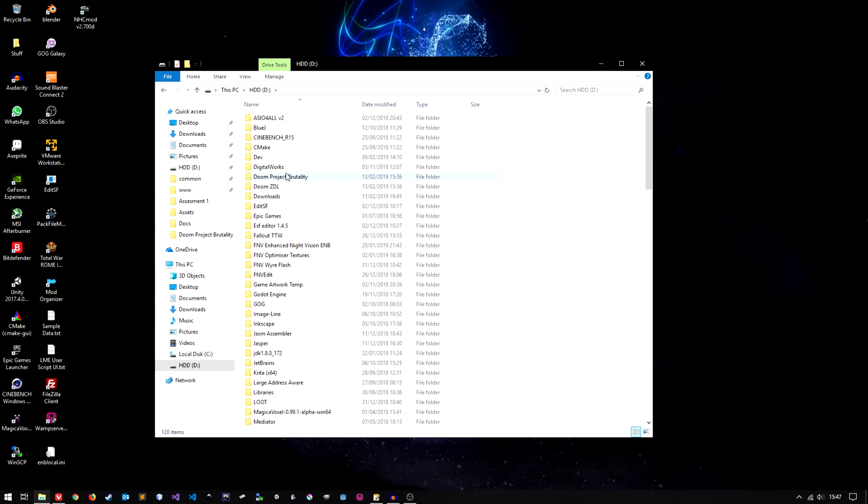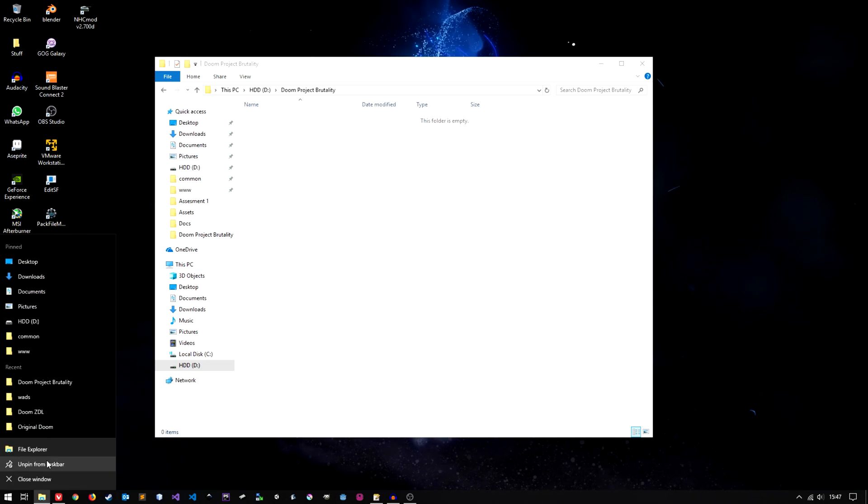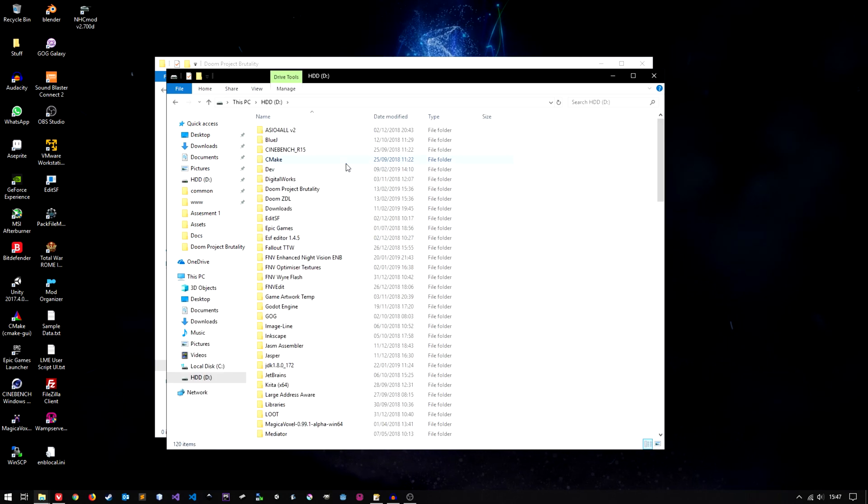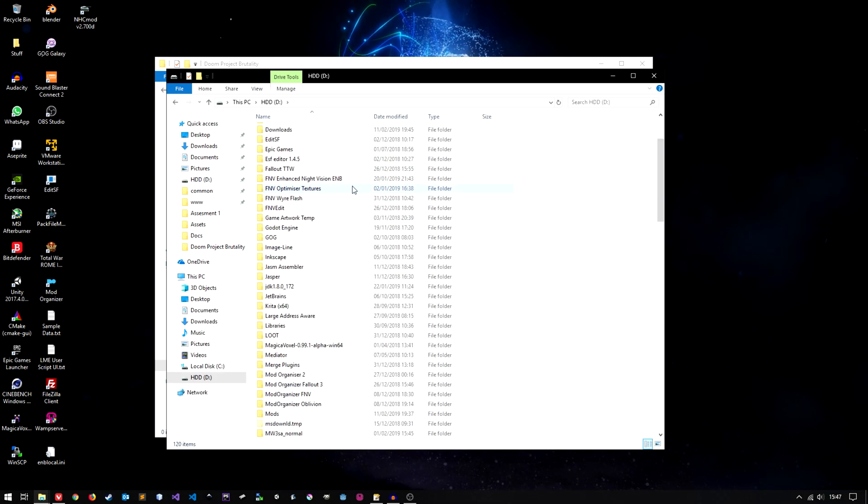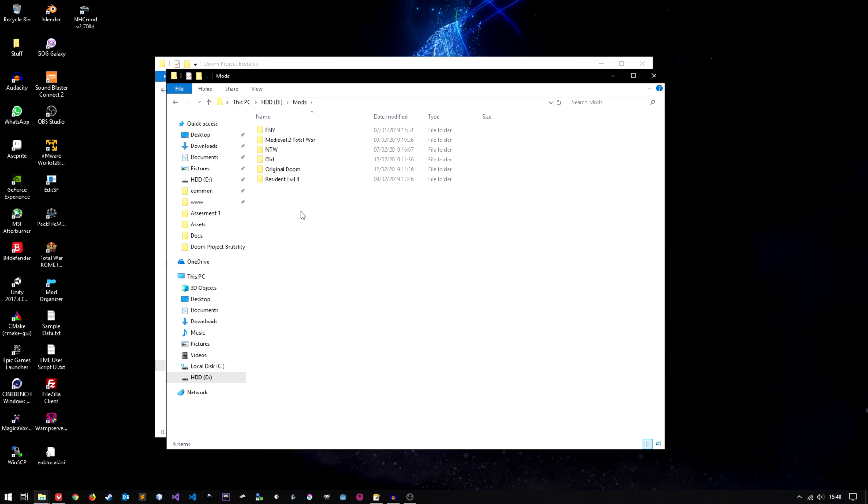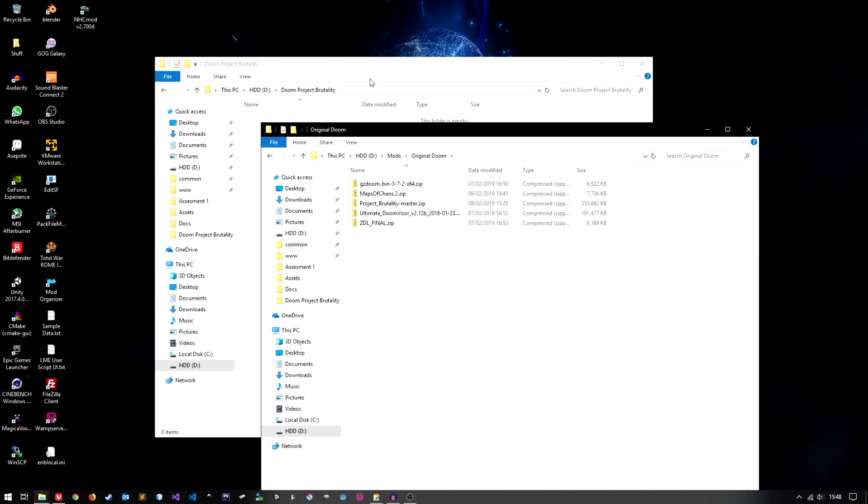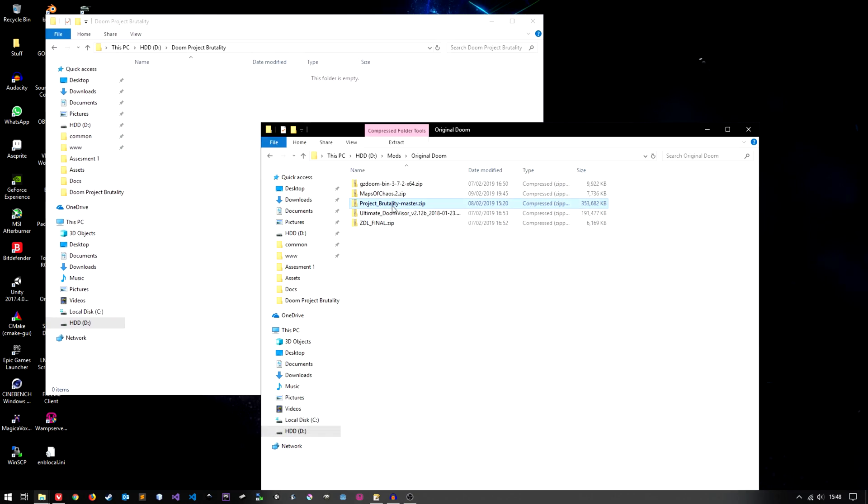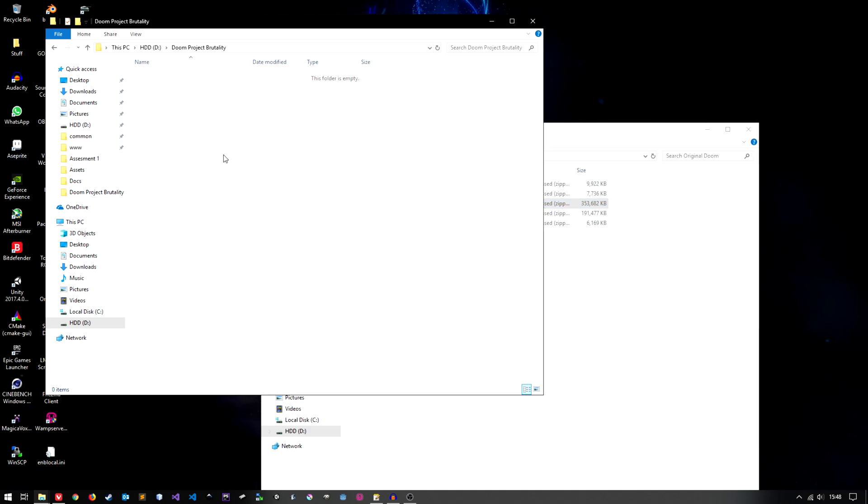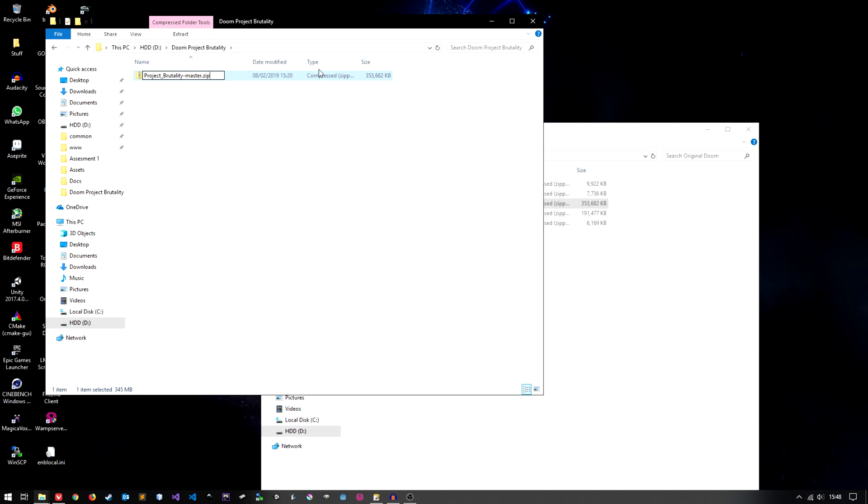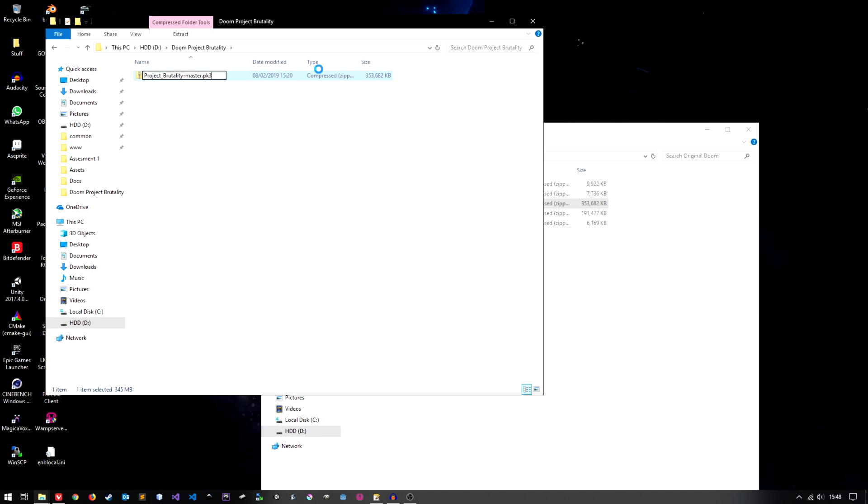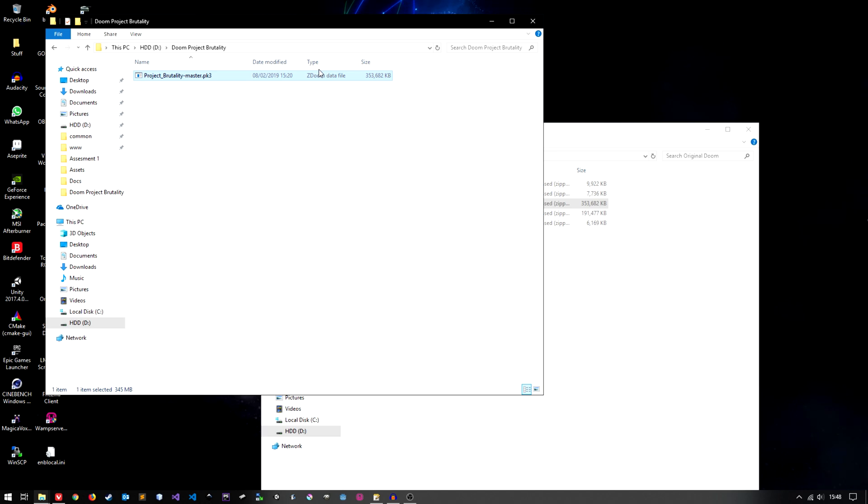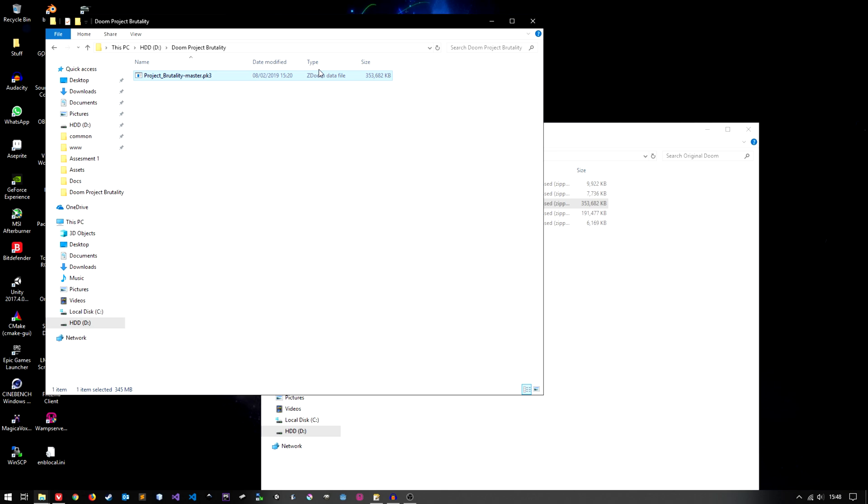So open the folder that's going to contain the mod files. Now you want to open another file explorer and you want to navigate to wherever you saved your mods to. First off we are going to do the project brutality files themselves so just copy and paste the zip file you downloaded from github like so. And you want to rename the .zip to say .pk3. Now from what I understand a .pk3 file is pretty much a zip file but with a few subtle differences. I'm not too sure on what those differences are but they're not major which is why we can rename it and not experience any data loss.